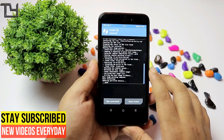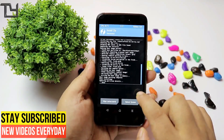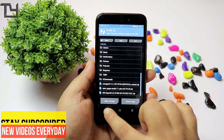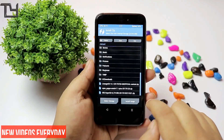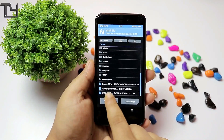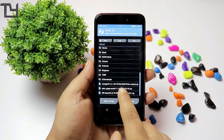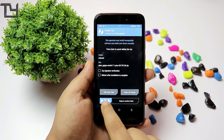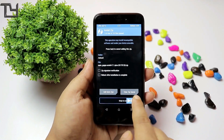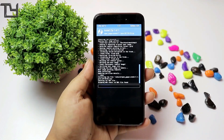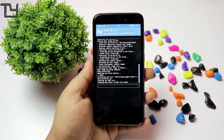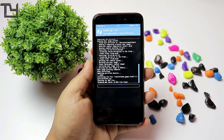After the ROM has been installed, wipe cache and dalvik, or you can go back and install the GApps. All the links will be in the description box below, make sure to check that as well.